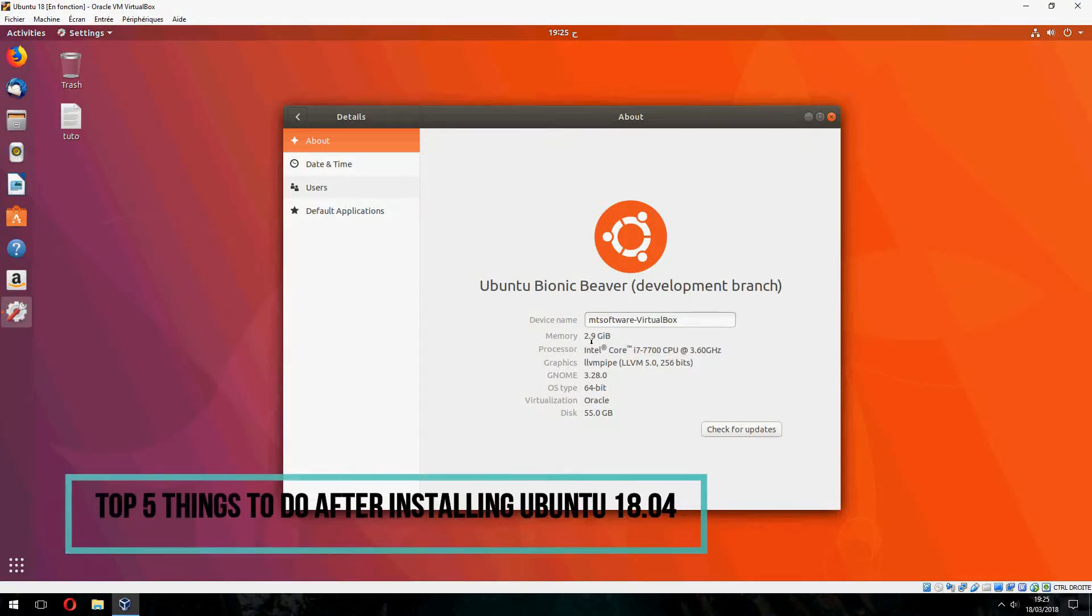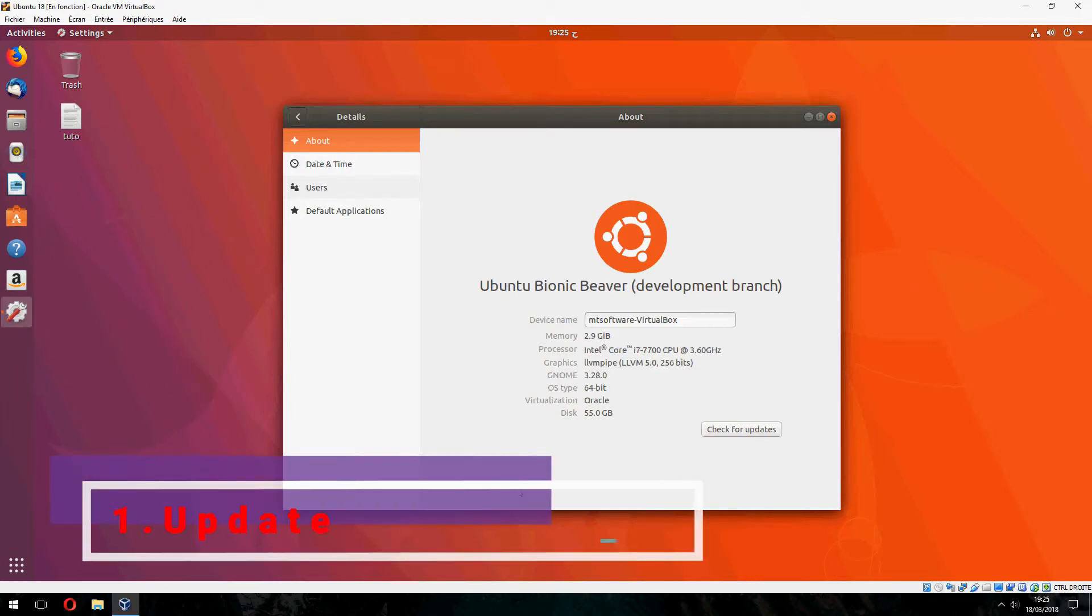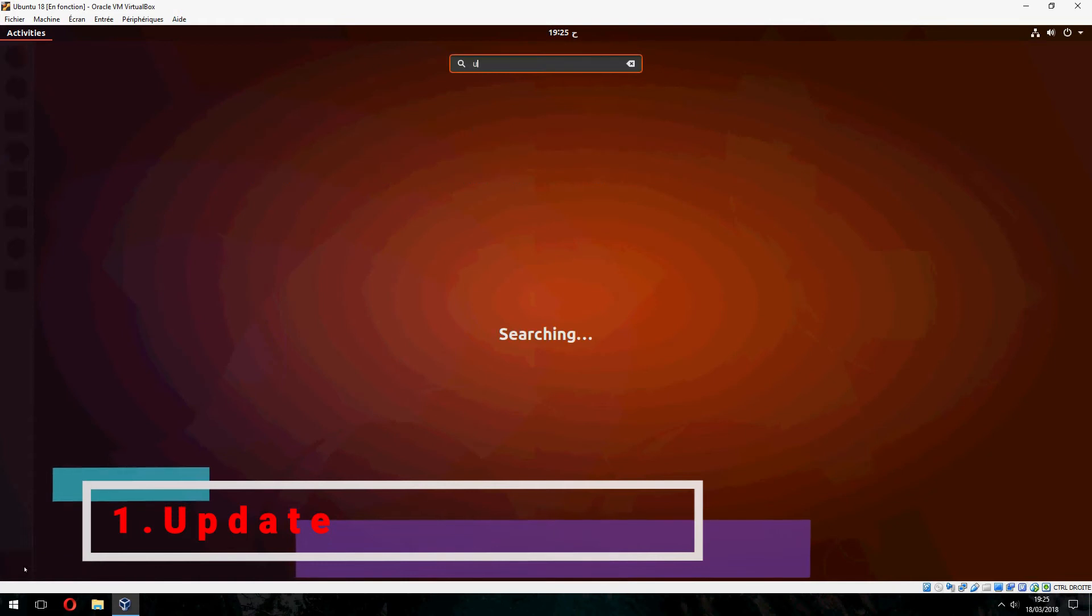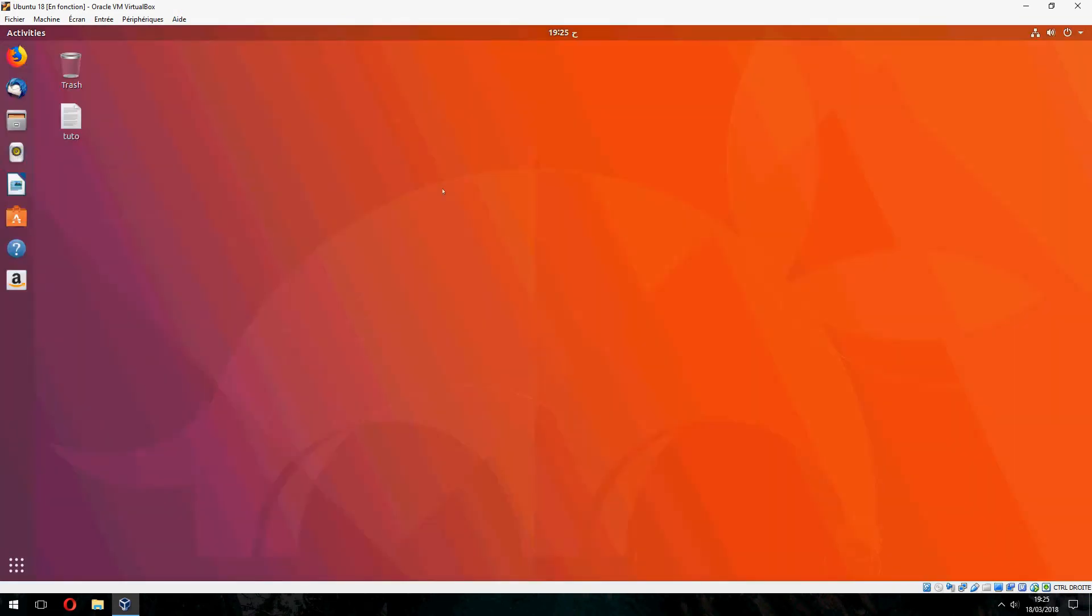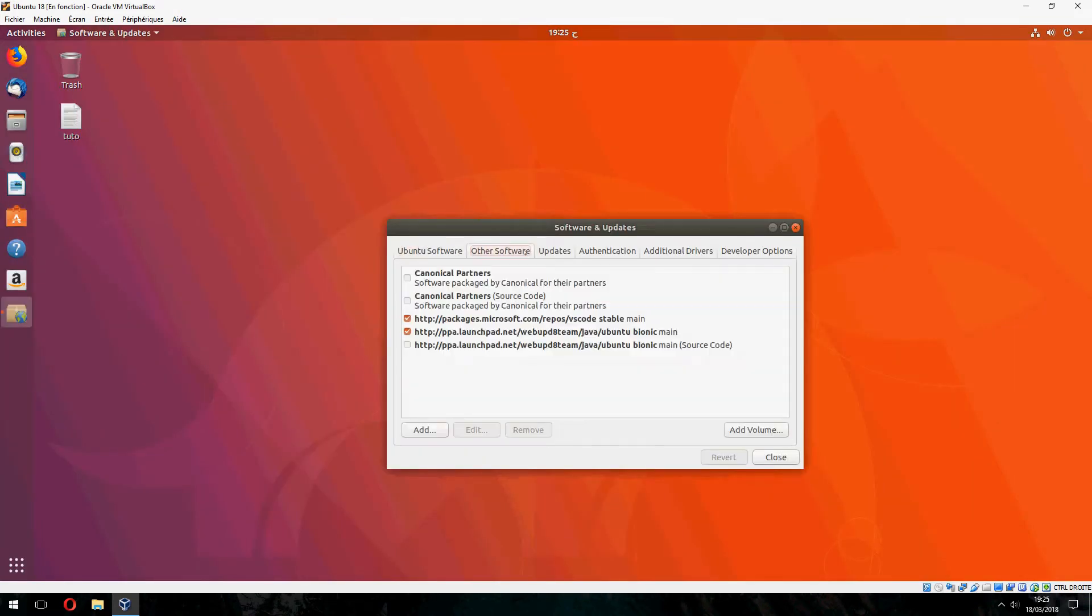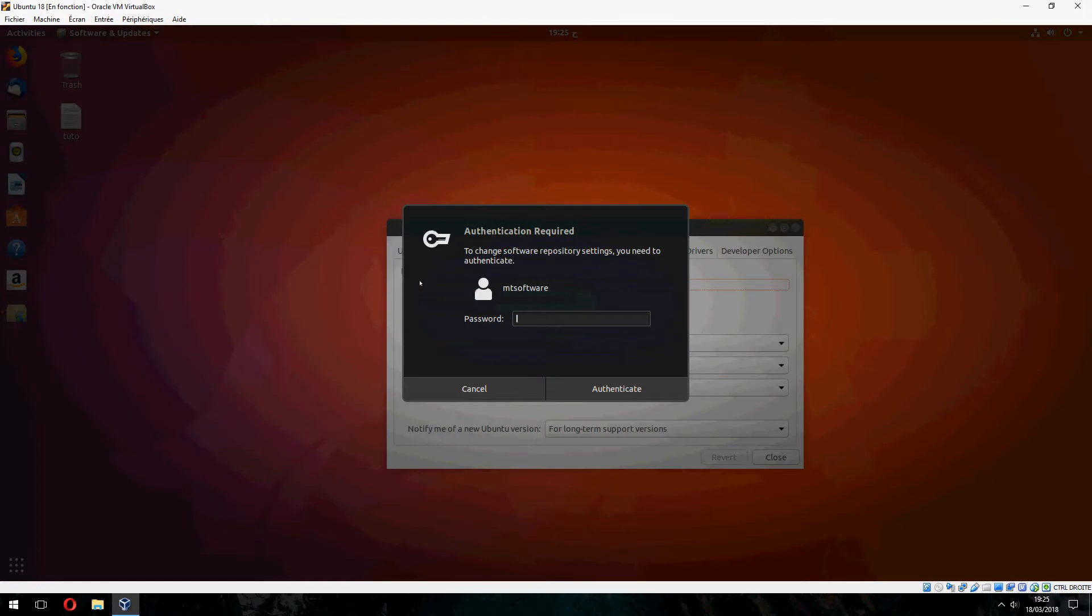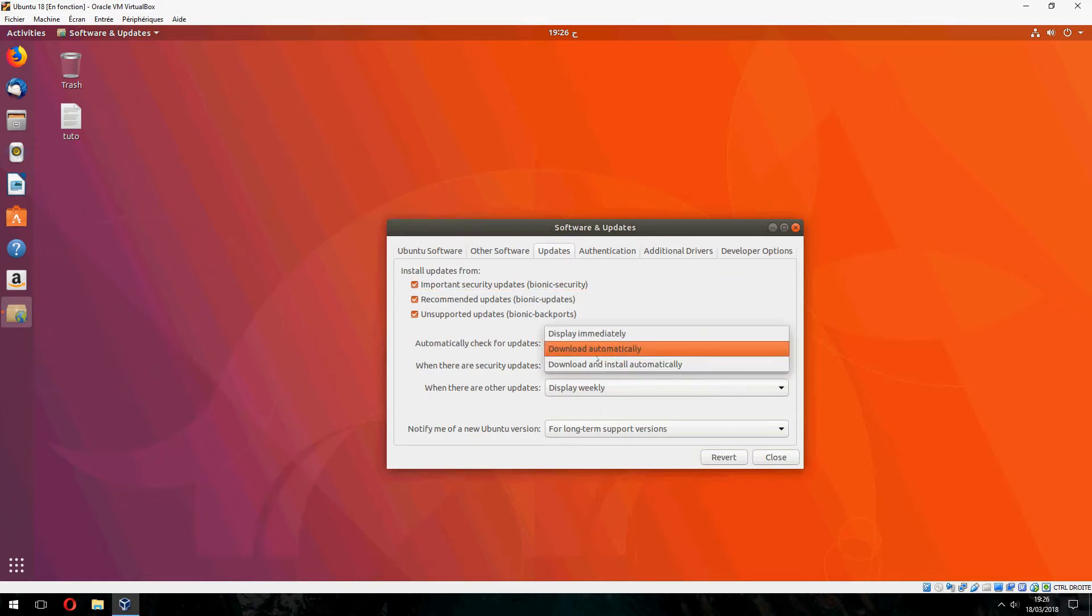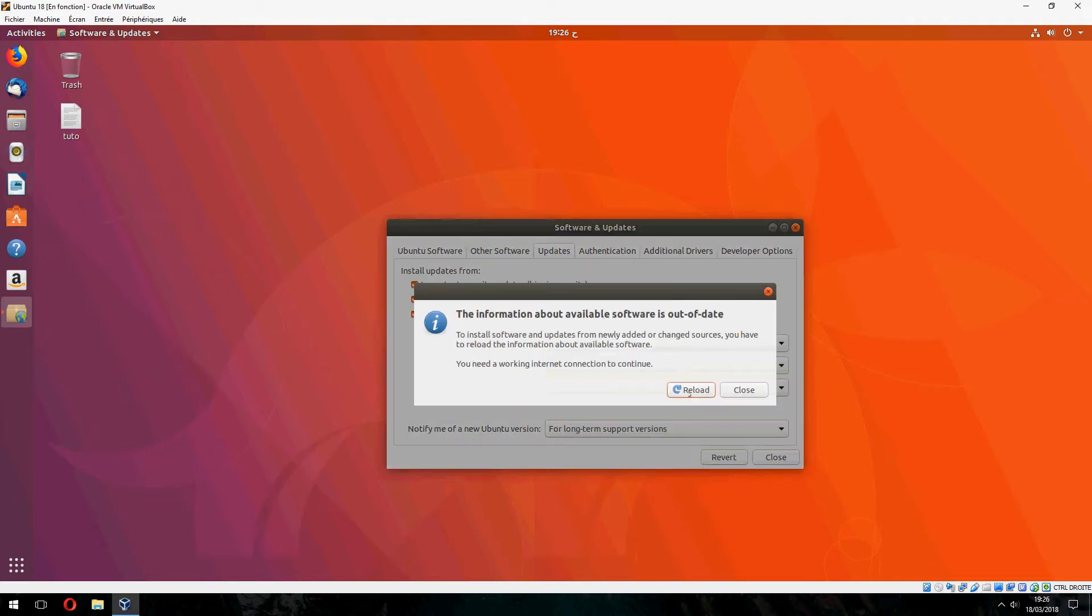Hey guys, I will show you five things to do after installing Ubuntu 18.04. The first is update manager. So we must update and get your update, and choose these three and choose it and download and install automatically. And close, let's reload.